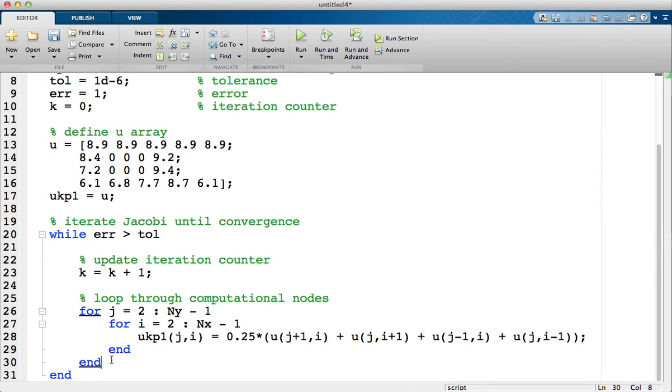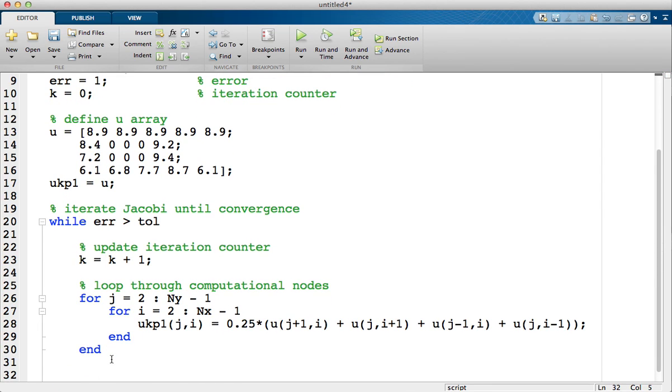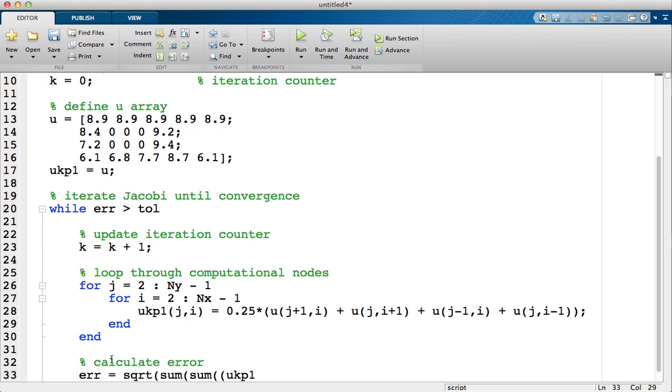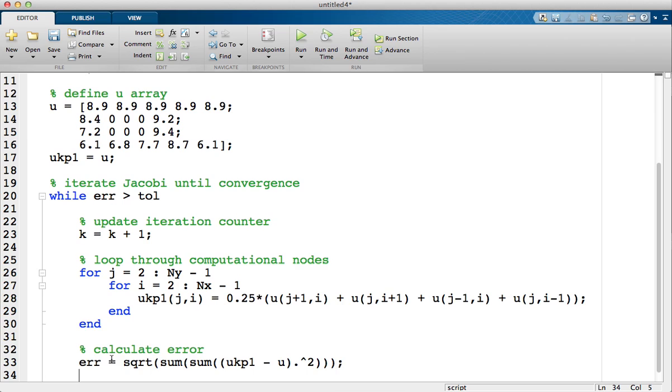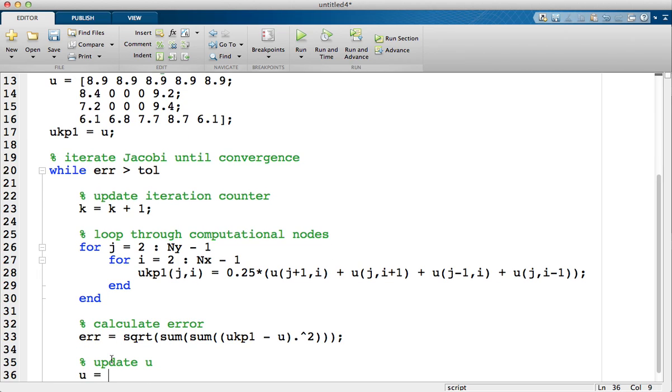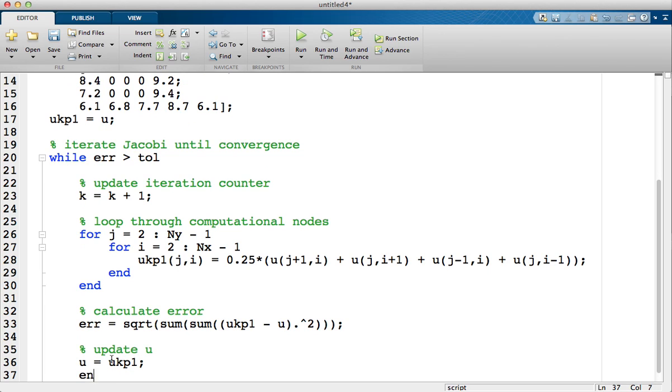After that, what I need to do is I need to calculate the error. Now for this error I'm going to use the L2 norm. So the error is simply the square root sum of the u k plus 1 array minus the u array, and that's pointwise raised to the power 2. And finally I've got to update u, so u is now u k plus 1.